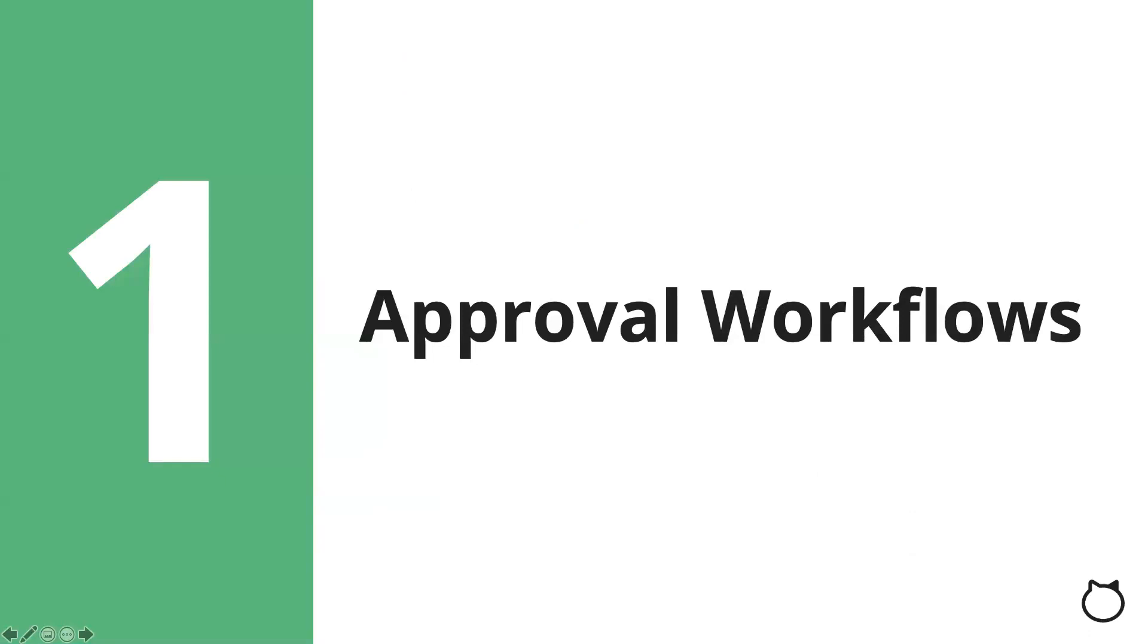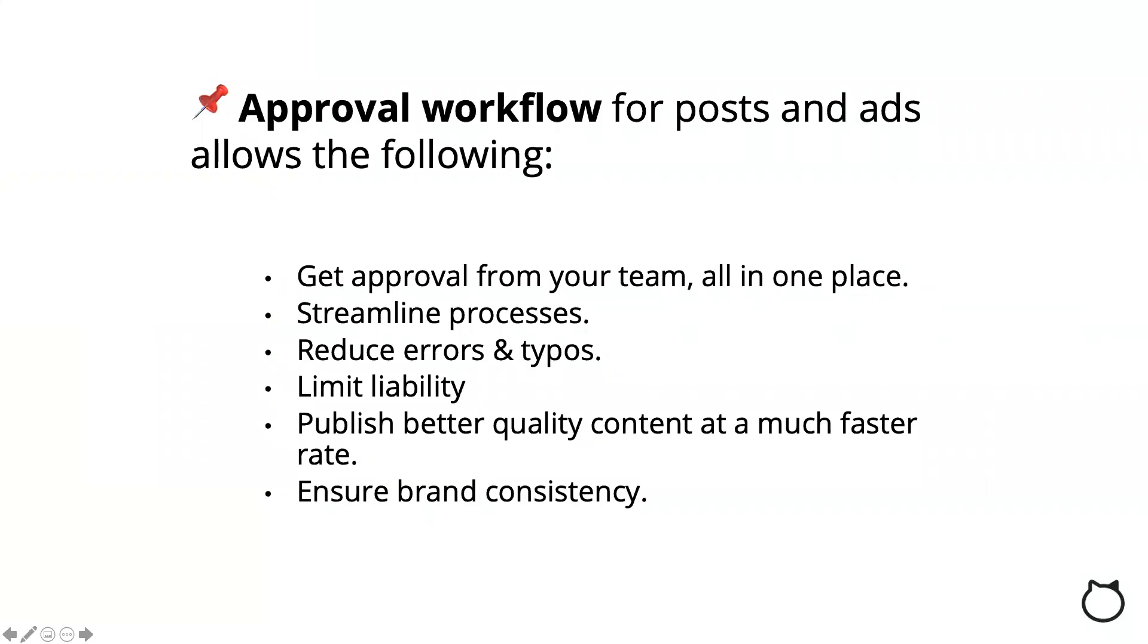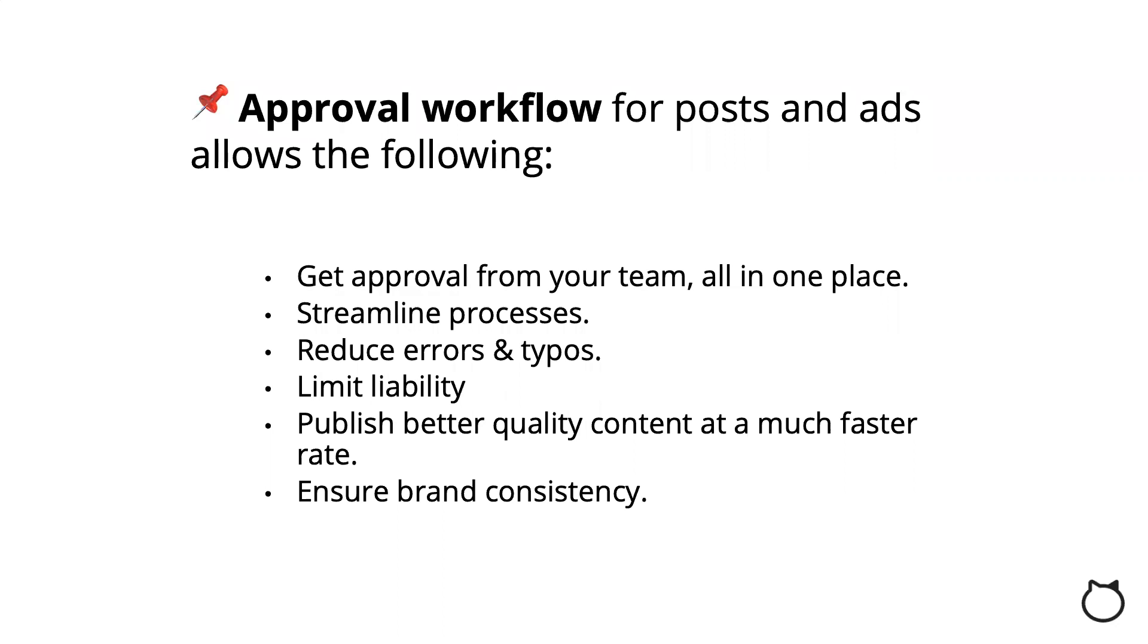Before we review custom workflows, I wanted to review the different approval workflows we have available. Loomly's approval workflow was built to help collaborate on social media posts and ads. Here's some benefits of using Loomly's workflows. You can get approval from your team all in one place. Work with all your collaborators, even if they are on the other side of the country or world. You can streamline processes to increase efficiency. They can also help you reduce errors and typos, which is an effective way of limiting liabilities. A collaborative process also contributes to publishing better quality content at a much faster rate by allowing everyone in the team to share inputs, such as messages and approvals in one centralized location. Finally, Loomly helps you maximize brand consistency by allowing you to create and implement an editorial calendar that's on-brand.